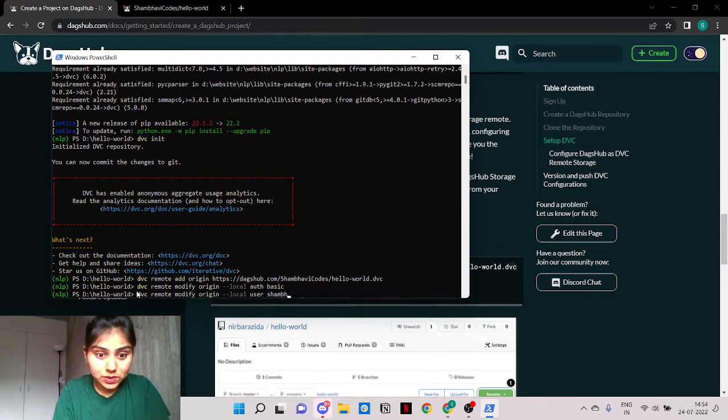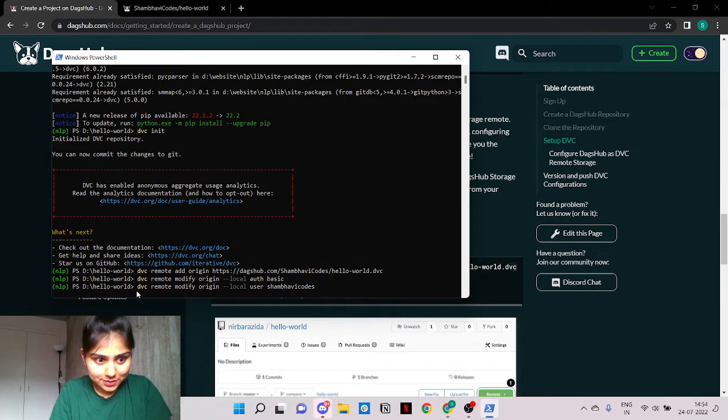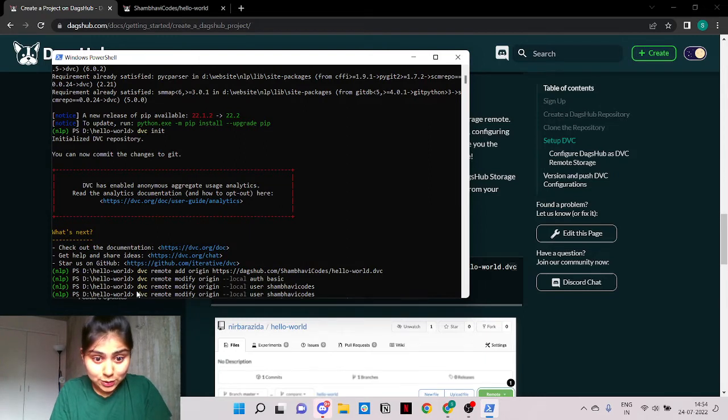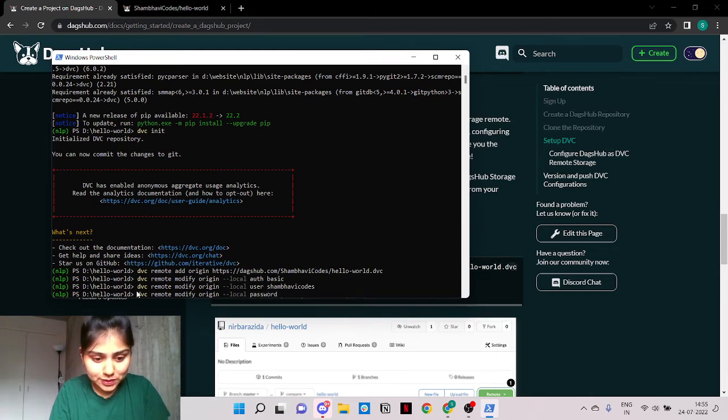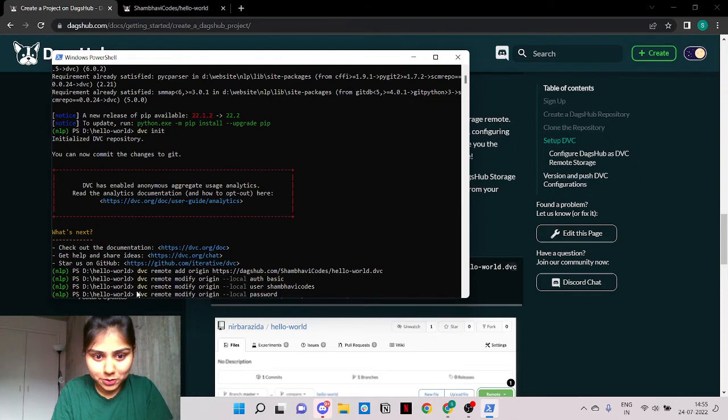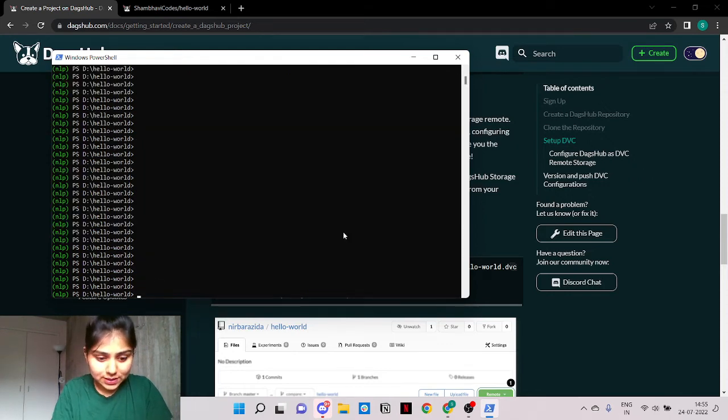So my username is shambhavi codes. So while I enter my password I request you guys to do the same and I will pause the recording for a minute. And we're all set.